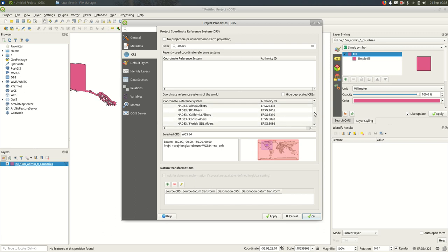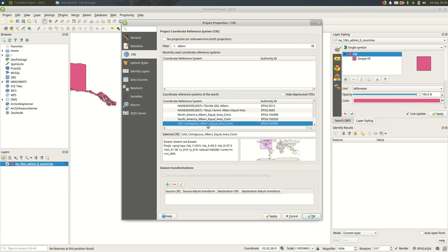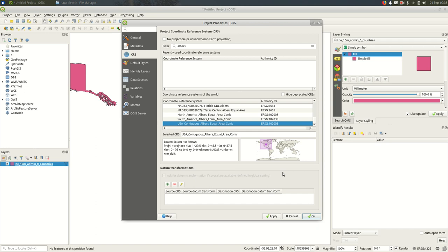In our case, we want to pick one that works well for the contiguous US. And that's going to be this one, it looks like. And you'll see in QGIS 3, when you pick a projection, it shows you the area of the world that it's well suited for. So in this case, it's showing us mostly the contiguous US. It looks like it's well suited for Canada and Mexico also the way that it's drawn.